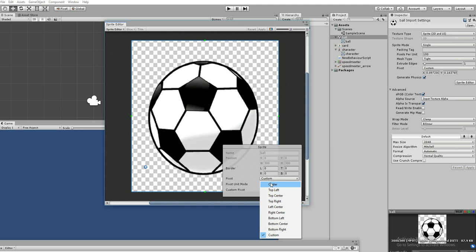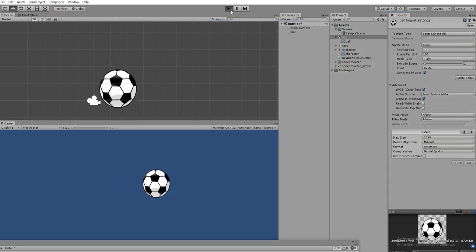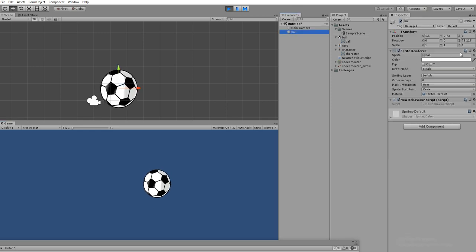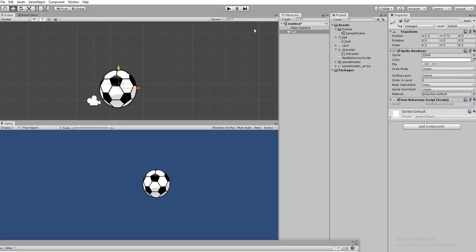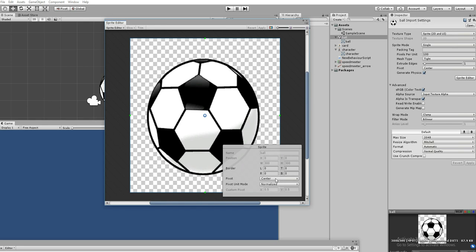Let's set it to center and hit Apply. Hit play - now the object is rotating perfectly. You can see that. In this way you can change the pivot for a particular object. Go to the Sprite Editor and you can change it there. You can choose top left, center, or move the icon - it's your choice.